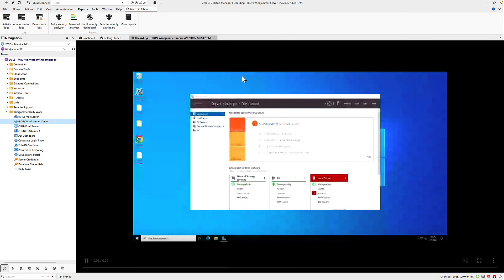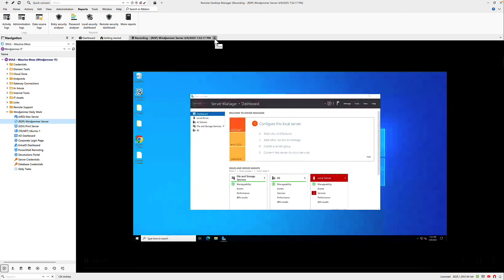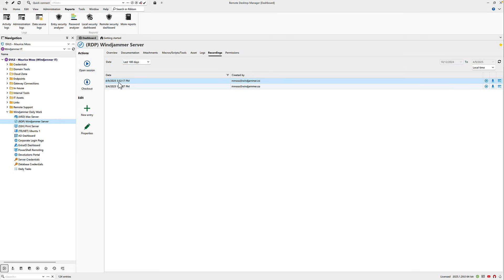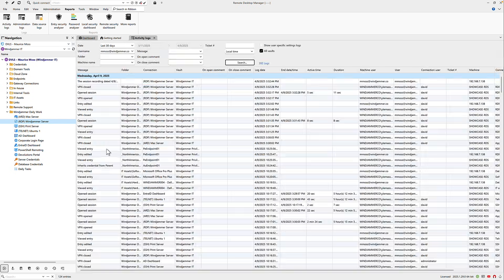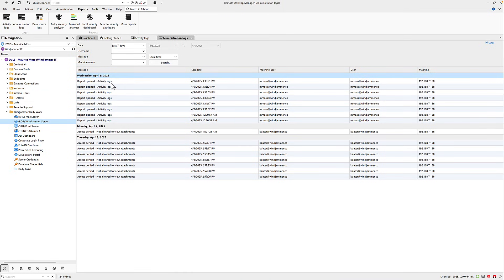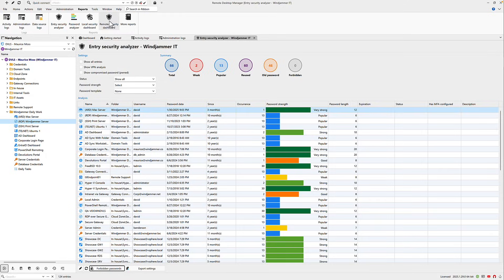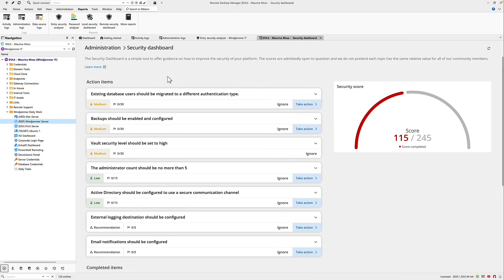With detailed logging on the entries themselves, system activity logs, session recording, and customizable reports, you can easily track user activities, password viewing, session launches, and changes across your system. Whether preparing for an audit or enforcing internal policies, Remote Desktop Manager helps you maintain accountability and meet industry-compliant standards without the hassle and headaches.